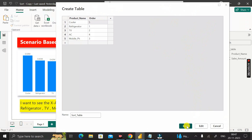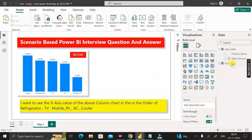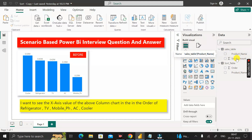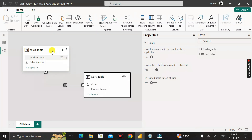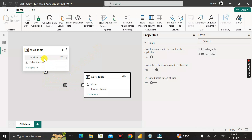Rename the table as sort table, then click the Load button. The sort table is now created with two columns: order and product name. The sales table has product name and sales amount. Go to the model view and create a relationship between these two tables — you can see Power BI has already created it automatically based on the product name column.